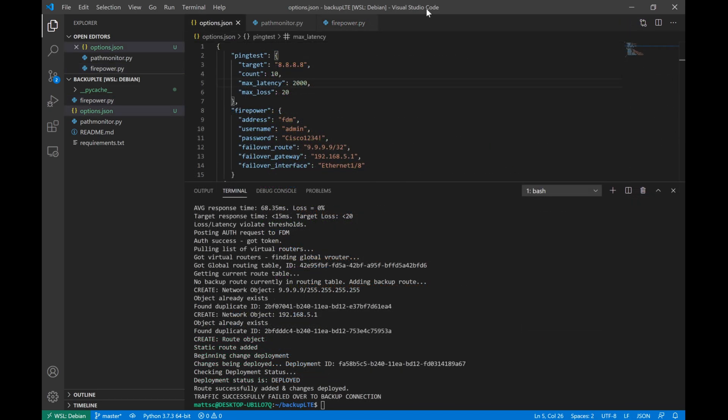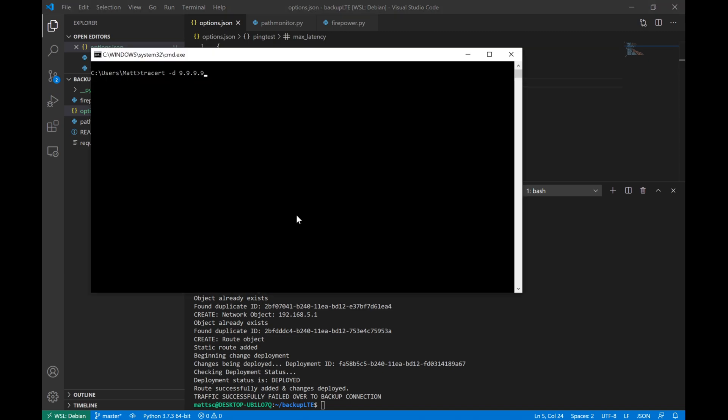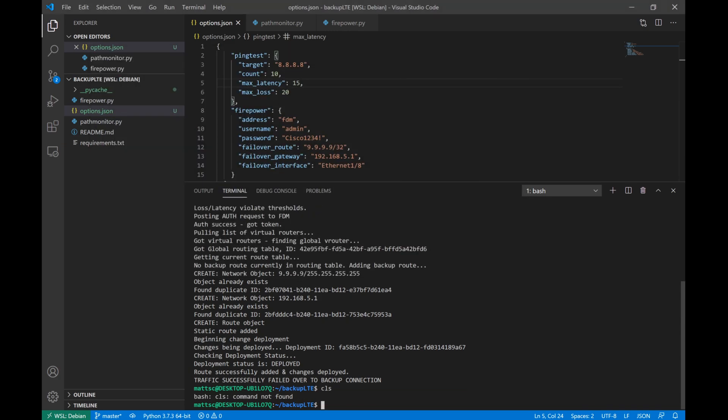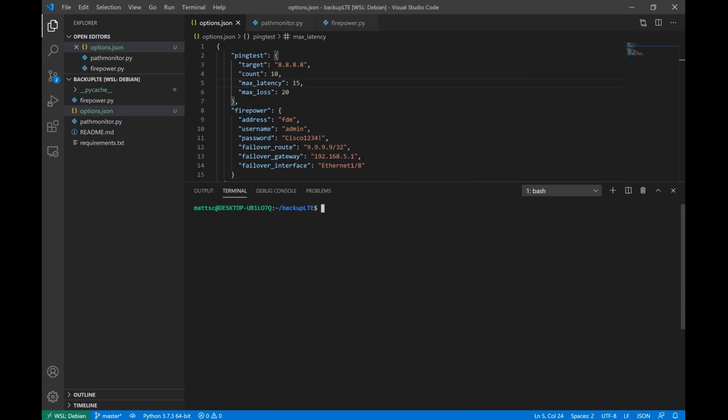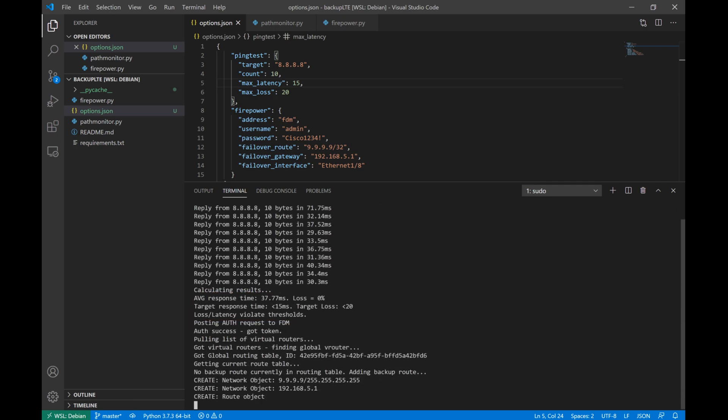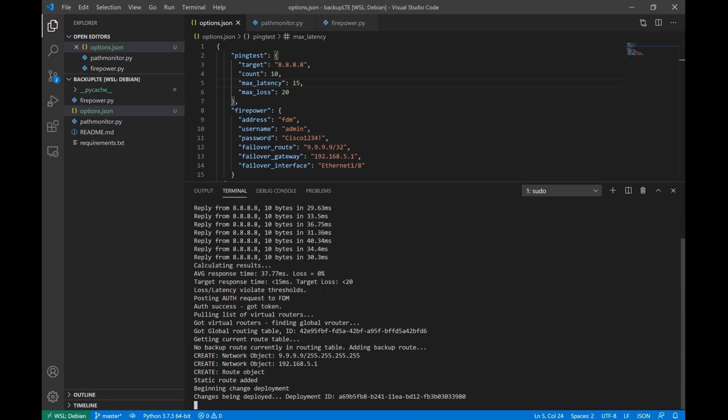Okay, now let's go ahead and test our script. In order to simulate a failure, we'll change the max latency to about 15 milliseconds. My primary internet connection usually stays between 20 to 30 milliseconds, so 15 should be well below that. Before we run the script, we're going to run a quick trace route to check what path we're taking out to the internet currently. All right, and as we can see, that is going out my current internet connection. So now we'll run our script. And we'll see pretty quickly that the average response time is 37.7 milliseconds, which is above our threshold of 15. And our script informs us that that does violate the thresholds that we've set, and it is going to fail over to the secondary internet connection.